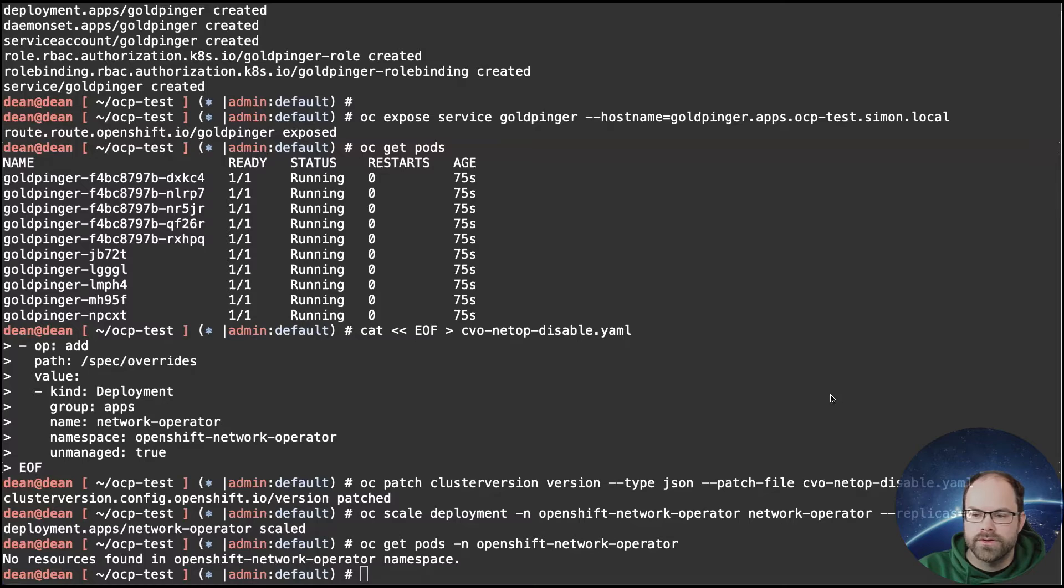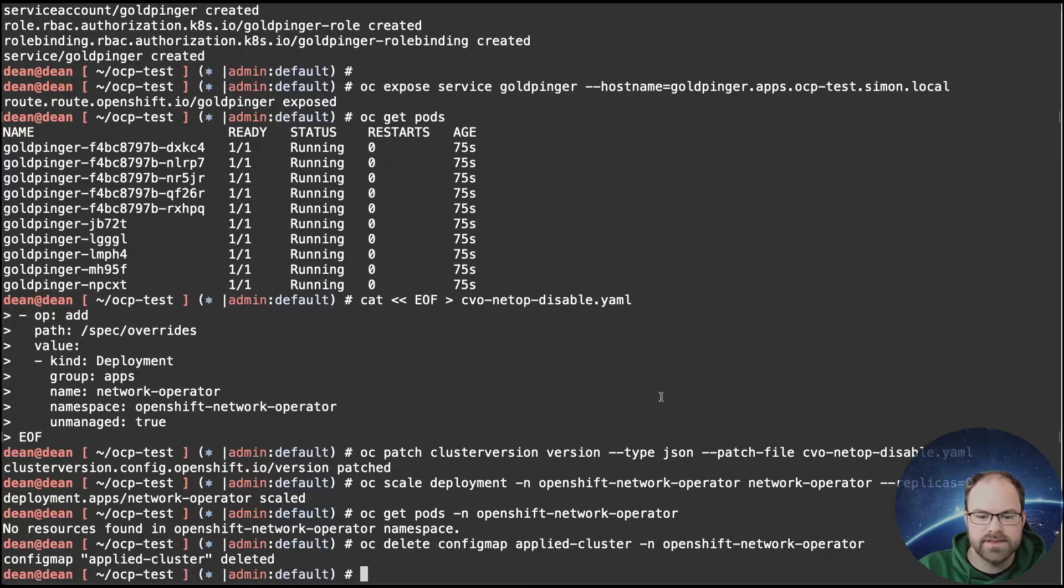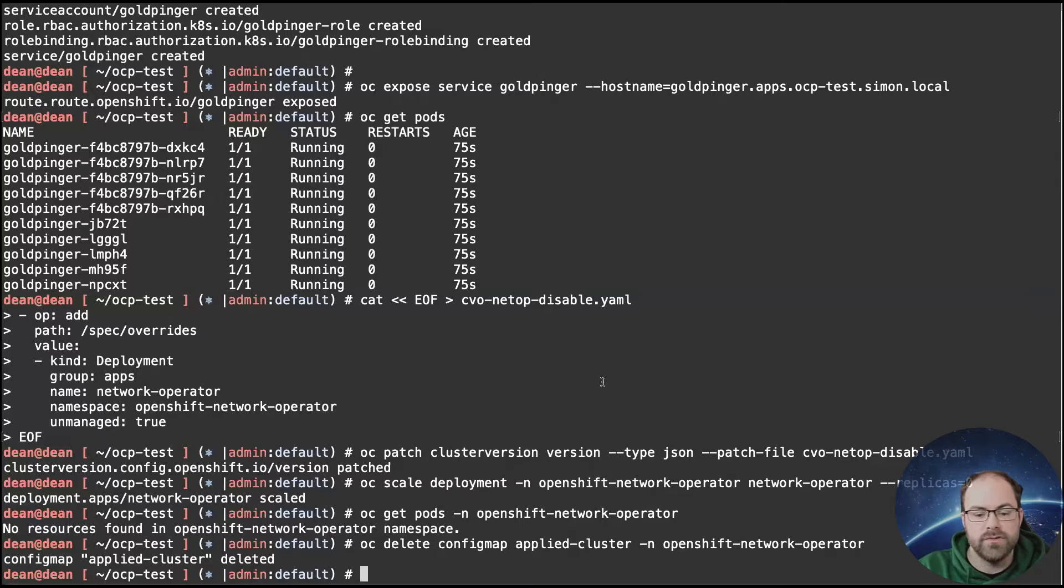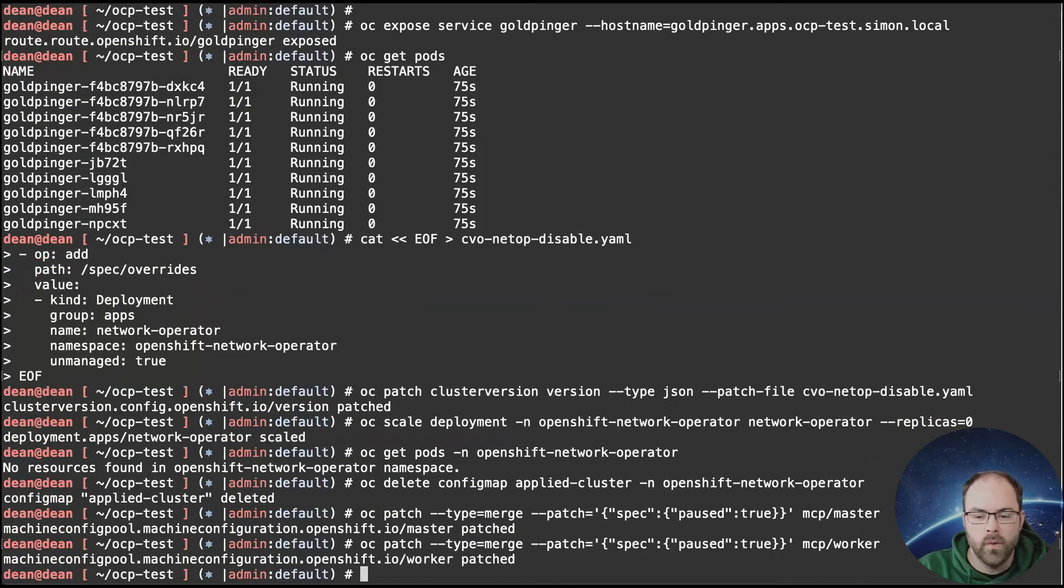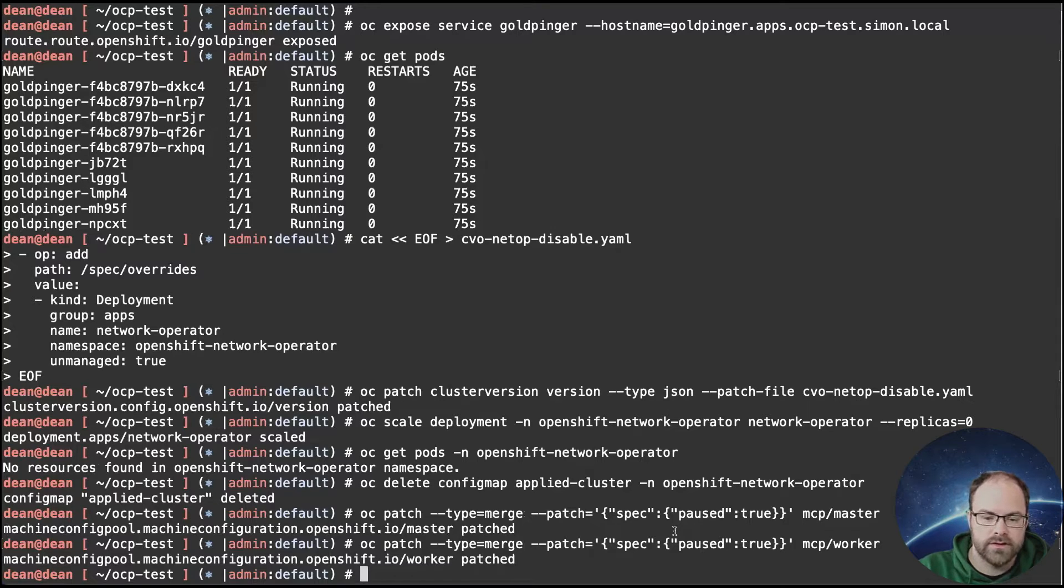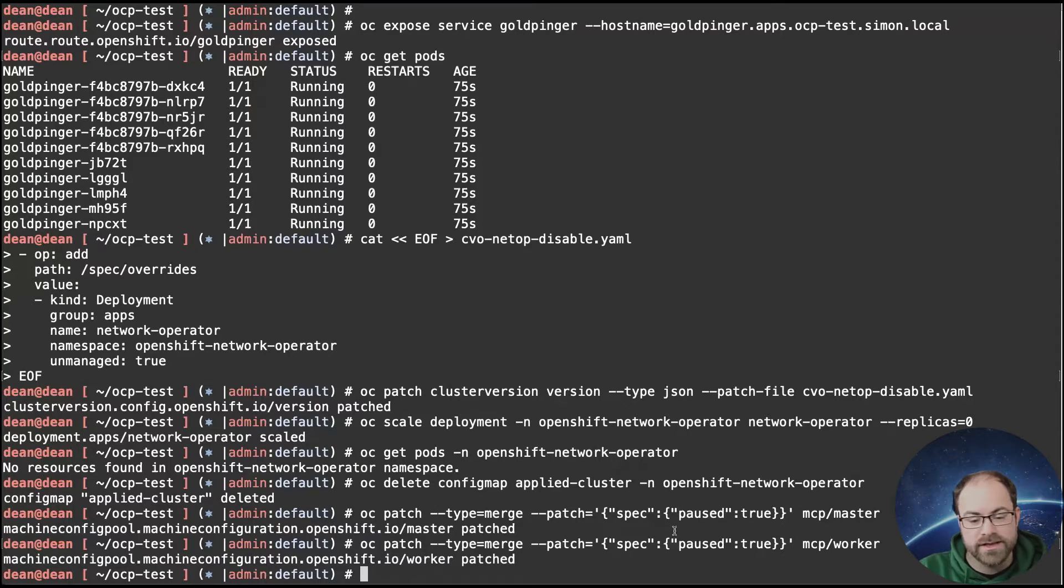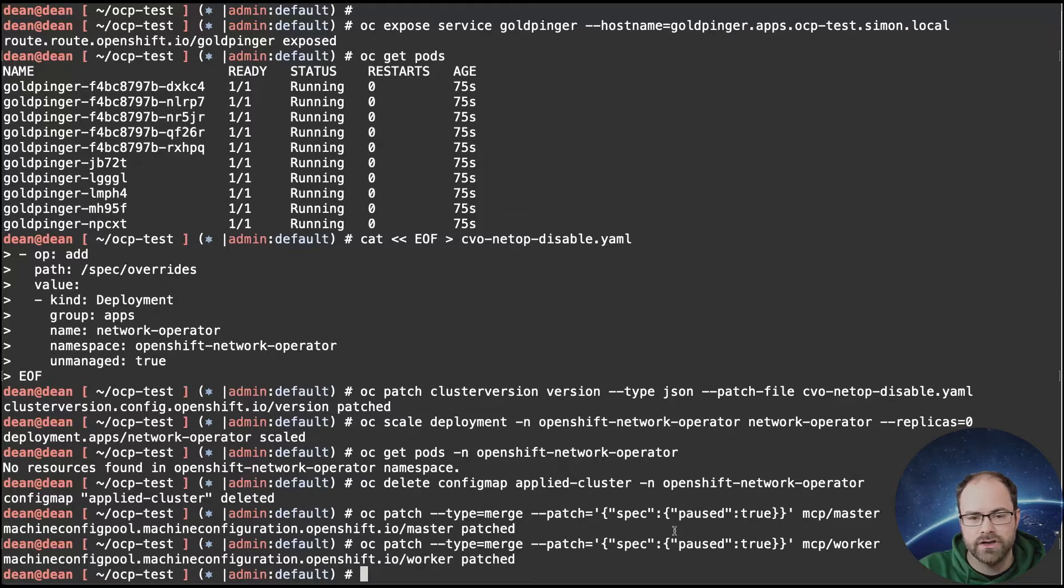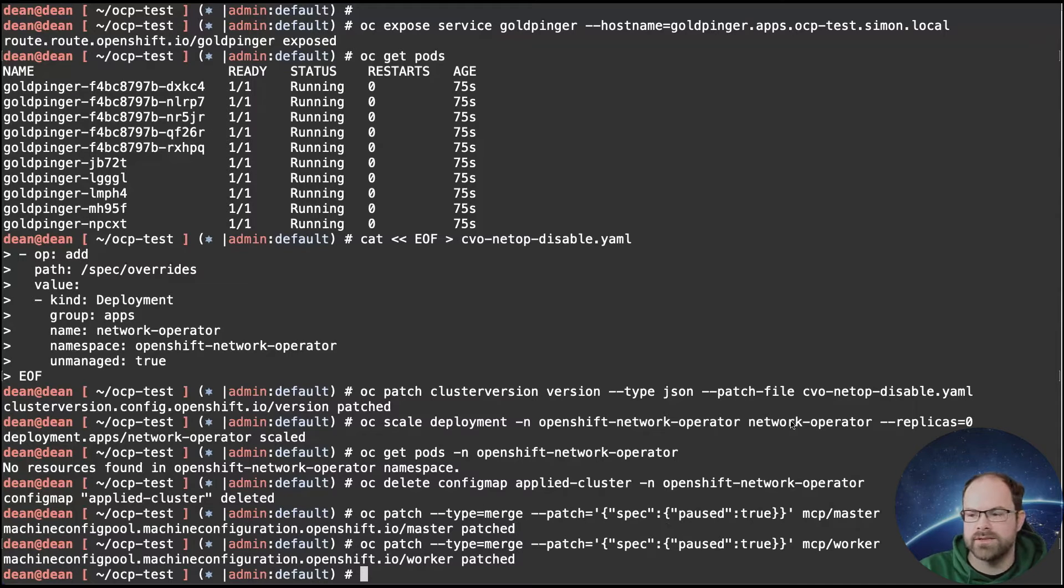And now what we want to do is we want to delete the applied cluster config map from the network operator namespace. That deletes all the information and the history that it has of what that configuration has been applied. And another important step is we also want to pause the machine configuration pools for both our master and our worker nodes as well. That then stops the nodes from being automatically reconciled or rebooted by the machine configuration pool. Now in previous older versions, when I've been talking to colleagues, some of these commands would generate this when you one pause it would actually reboot those nodes straight away. In my testing in my lab, that didn't quite happen the way I expected. I had to manually reboot the nodes. I don't know if that's a change from the red hat configuration or whether it's just something that I did when I was testing this out as well. But again, it's good to know that I can pause and manage that process myself anyway.